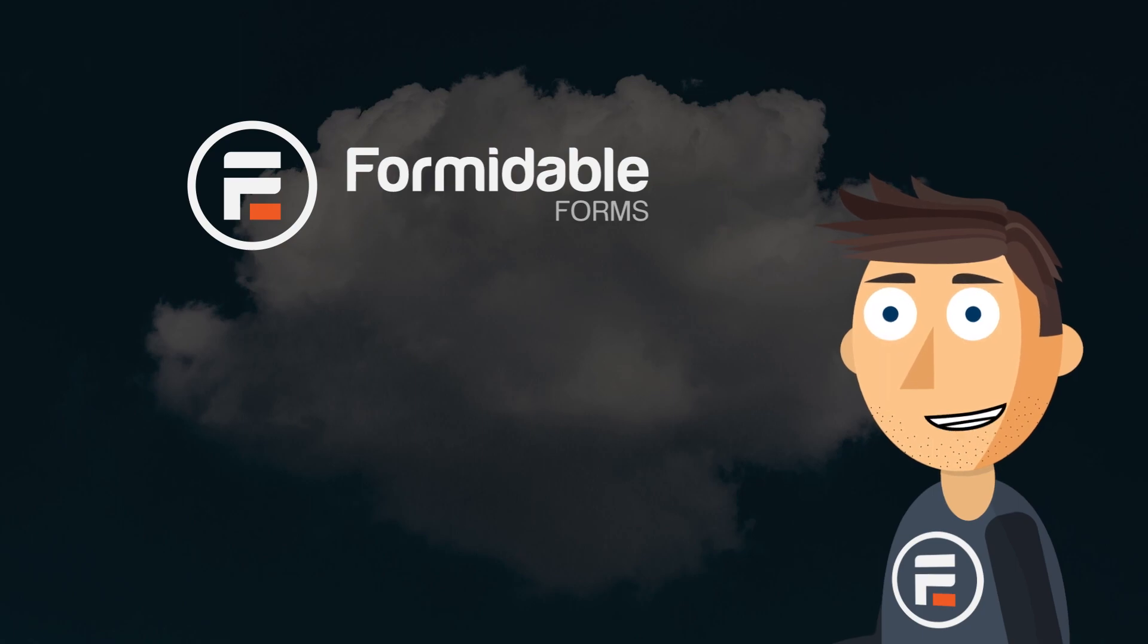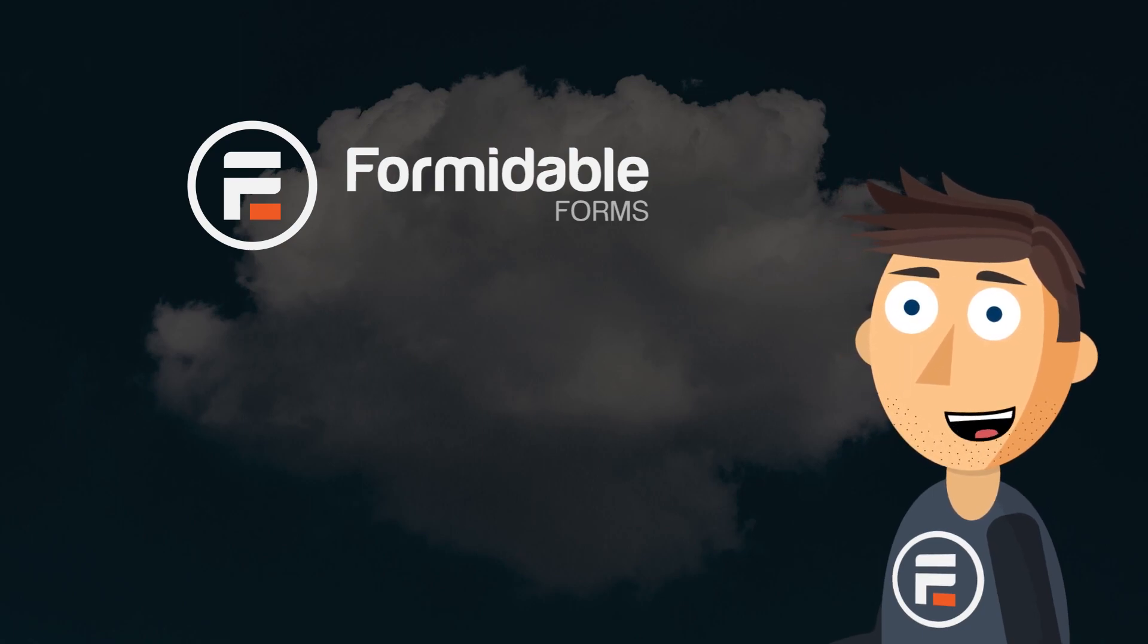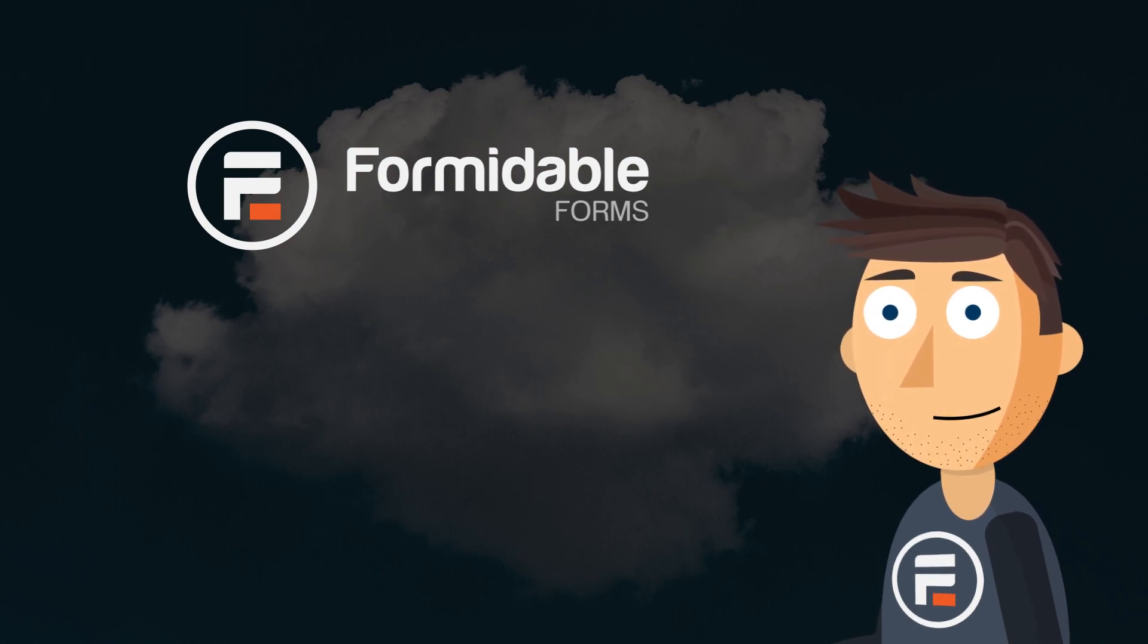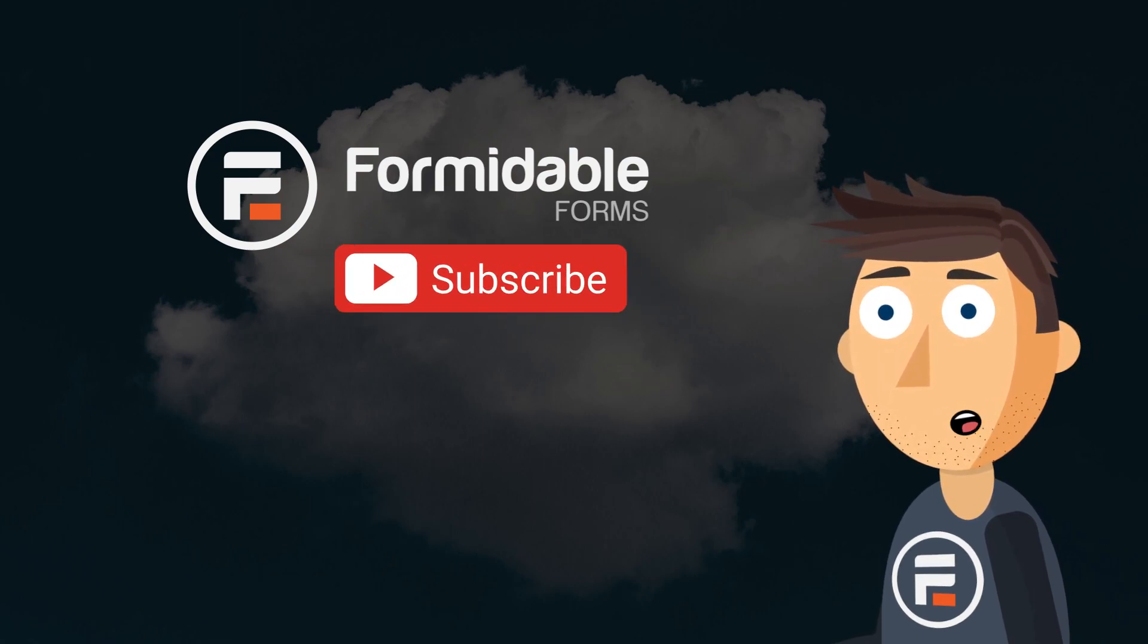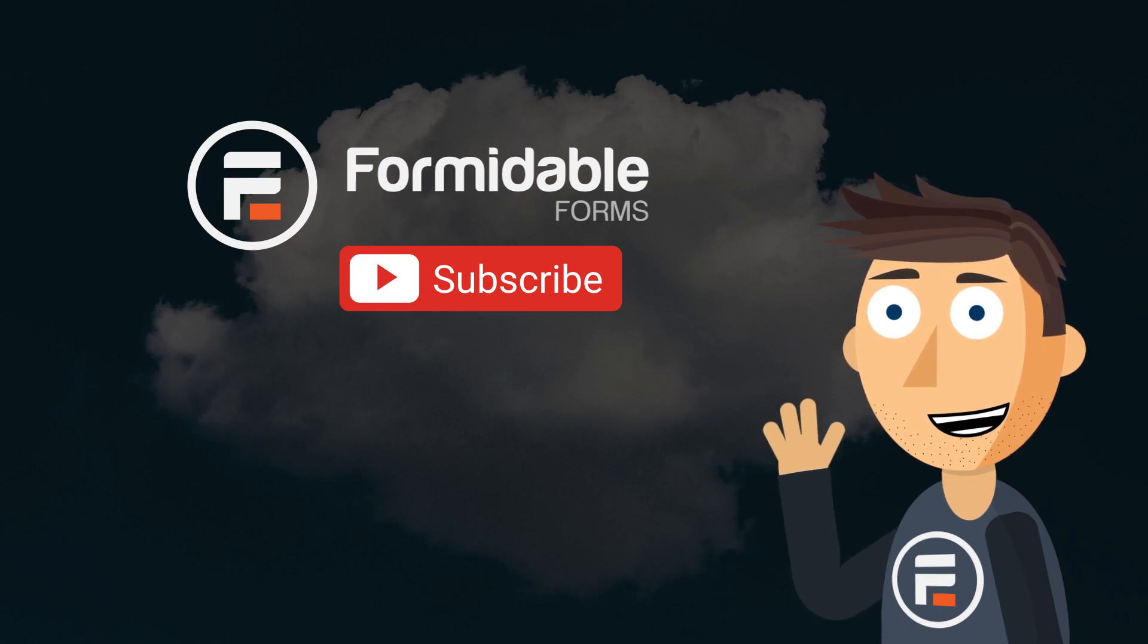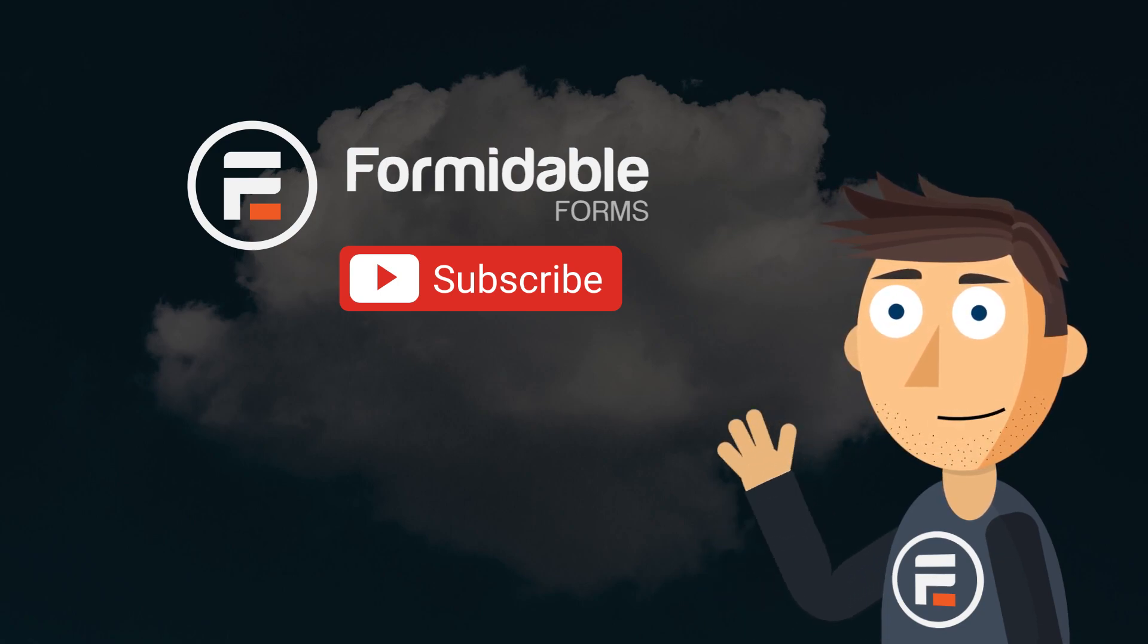And that's how easy it is to create a word cloud in Formidable Forms. Subscribe for more WordPress tips and I'll see you next time.